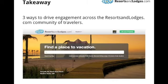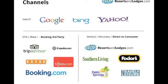The takeaway from this webinar covers three ways to drive increased engagement across resortsandlodges.com. Since this session is exclusive to partners, all attendees can be using these channels. Some of you already use all of them, some don't, but we hope they're great takeaways for you.